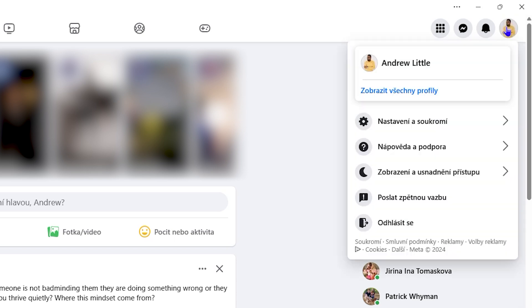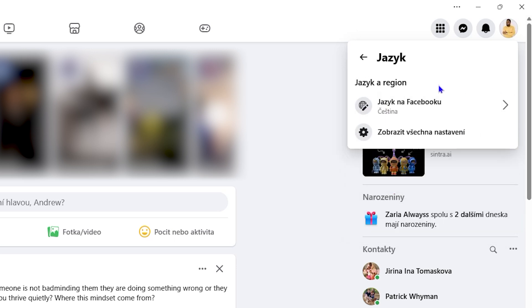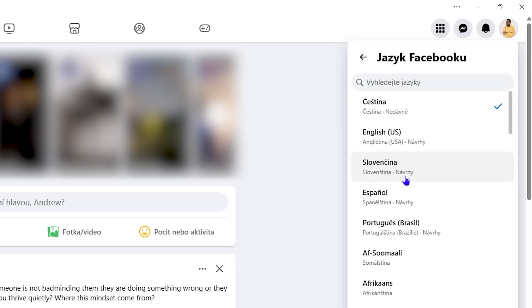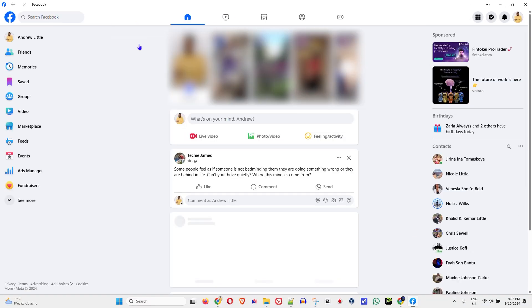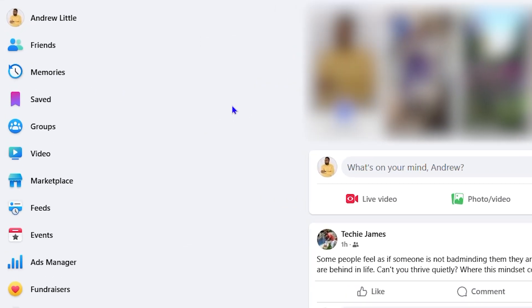The second option will basically show you as well that it's the language, so you're clicking that and then you can select the first option and switch back to English or whichever language you desire. And that's it guys, very easy and very simple. It refreshes and goes back to English.